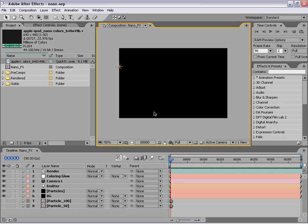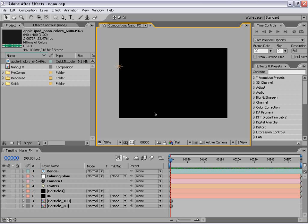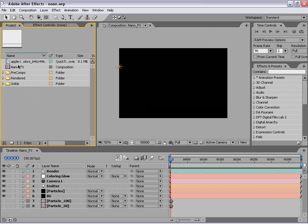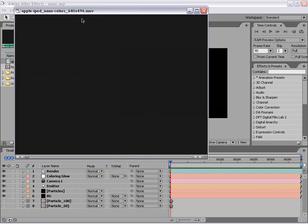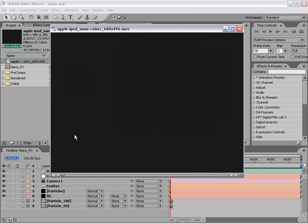Hey, what's up. Andrew Kramer here for creativecow.net. In today's tutorial I'm going to be showing you how to create the look of the new Apple iPod Nano commercials. However, if you're watching this say five years from now you may not know what I'm talking about, so I took the time to import this.